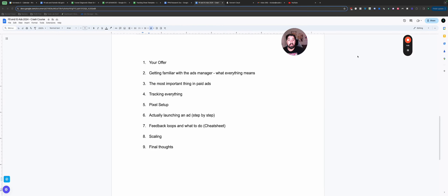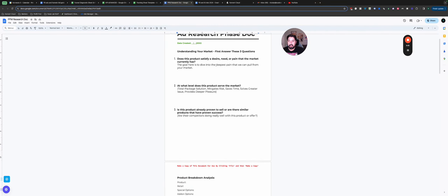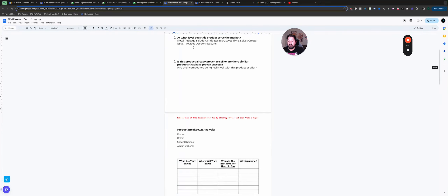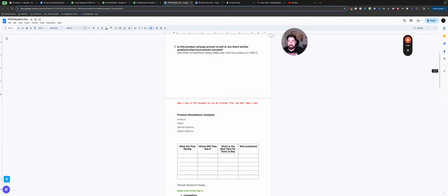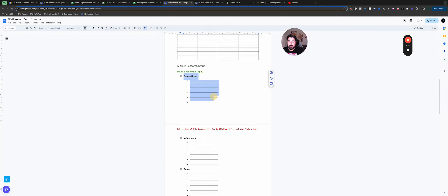The first thing on our list is your offer. This is a preliminary step — I want to make sure that everyone running ads is really clear on what their offer is, who it's for, and who the best client avatar is. Really focus on your offer before you even touch the Ads Manager. I like to follow audience research documents — like does my product or service satisfy a need or desire that the market has, is it a total package solution, does it mitigate risk, and are there already proven products out there?